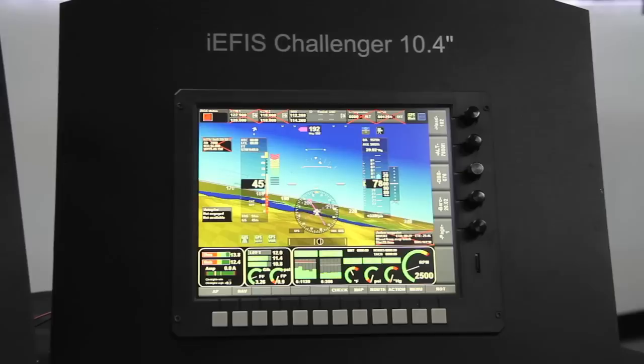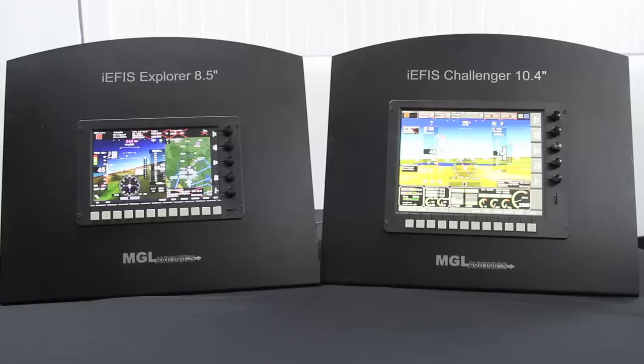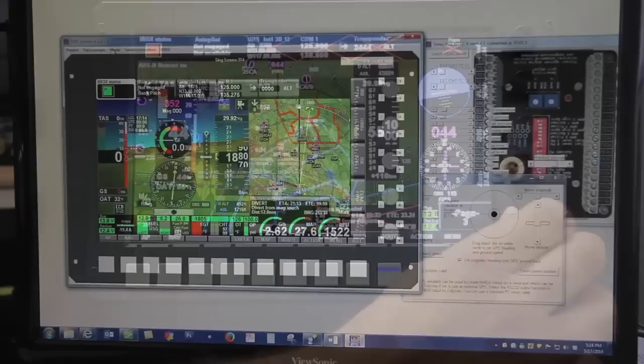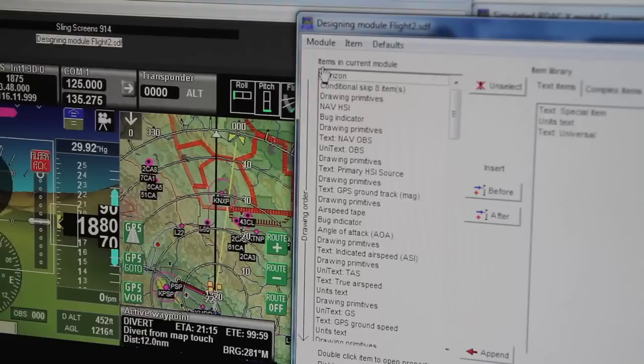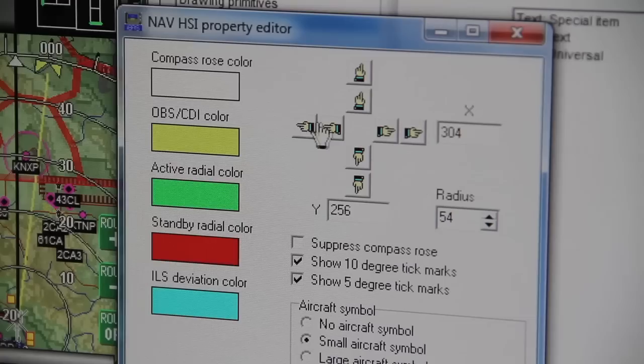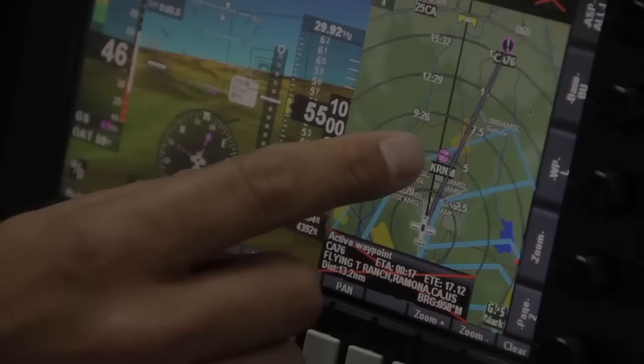The iEFIS is the most flexible piece of avionics on the market today for experimentals and light sport aircraft. The display allows you to toggle between multiple page views, and although each EFIS ships with great default screens, the user is able to completely customize the appearance of each page using our available PC design program if desired.